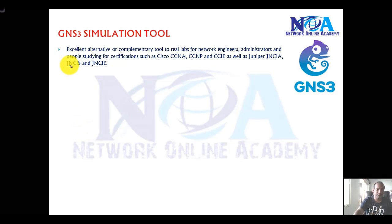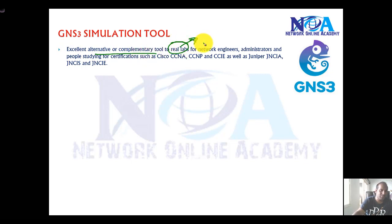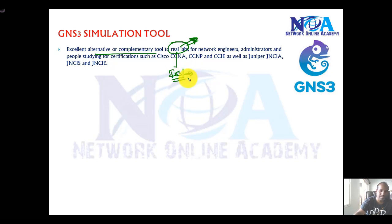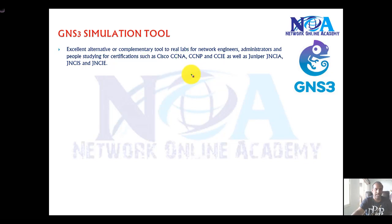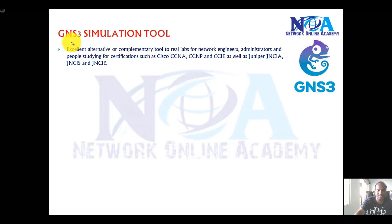I'll talk for a few minutes about GNS3, a simulation tool and an excellent alternative for real labs. Setting up your own lab using physical devices is not a good option because most of the syllabus covers updated IOS versions based on new products that are very expensive. Adding routers, ASA firewalls, and a physical setup is impractical, so you can use simulation tools. I'll be using GNS3 for most of the labs here.